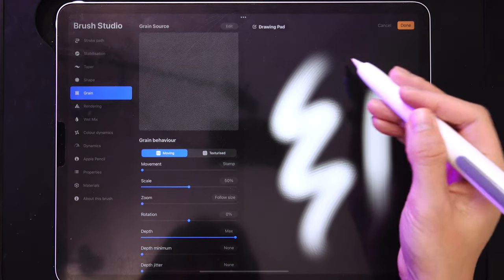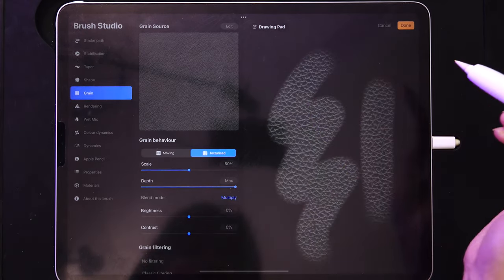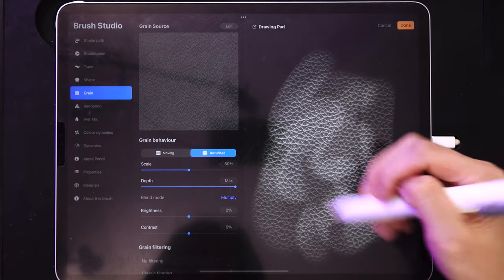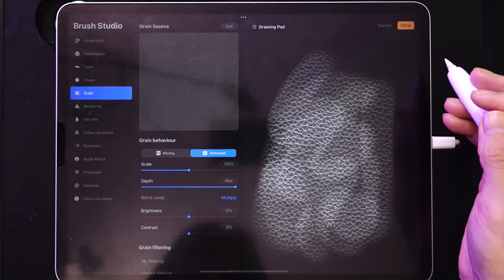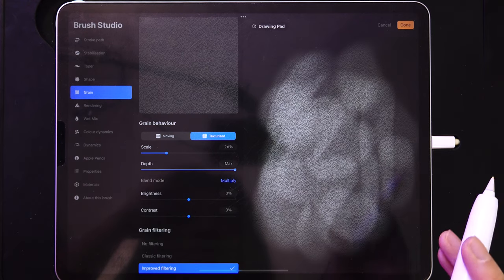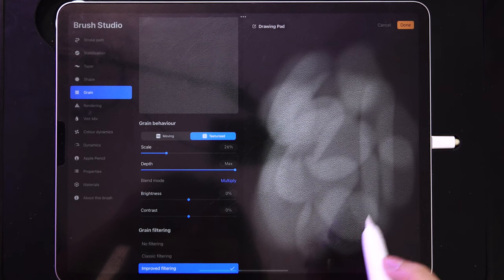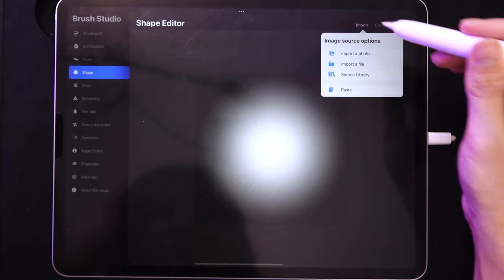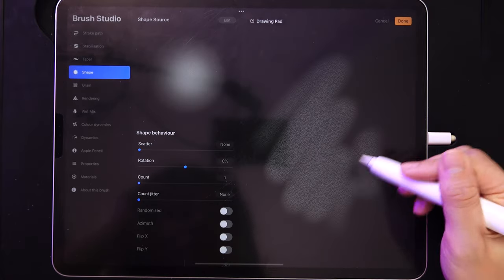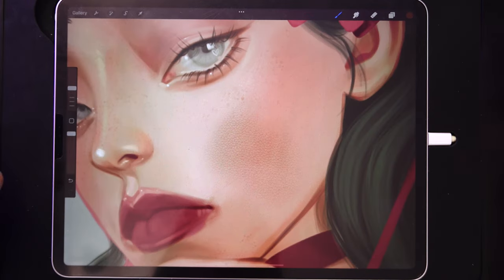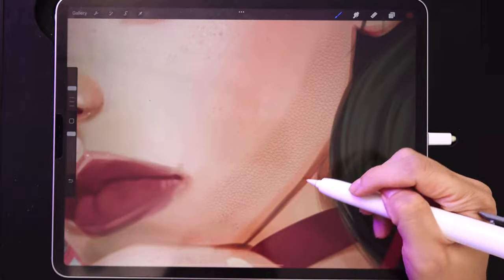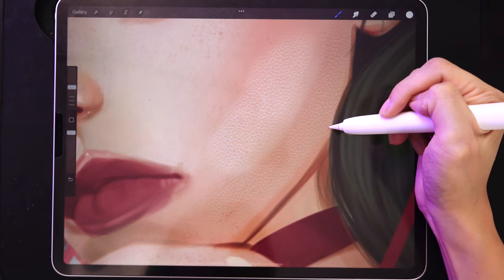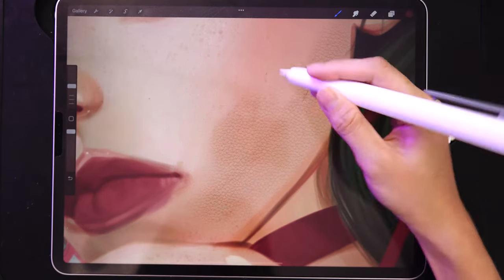Moving means the grain is dragged with your stroke; Texturized stamps it. Switch to Texturized and you immediately have a texture. Make sure it's uniform or it will be patchy when painting. Adjust the scale, then edit the brush shape to Ultra Soft. Test it with a dark color — you need dark color because lighter colors would look inverted, since the lines in leather should be dark. With a light touch it looks quite natural.